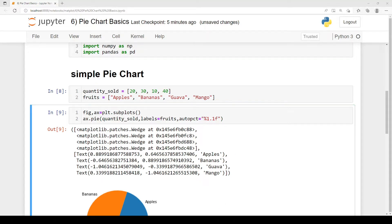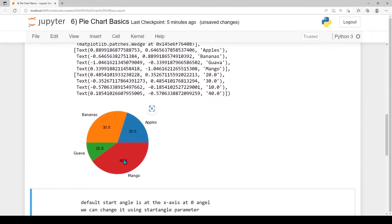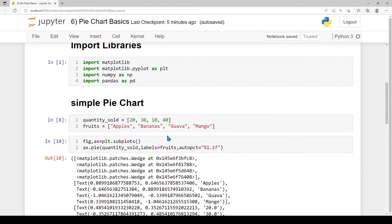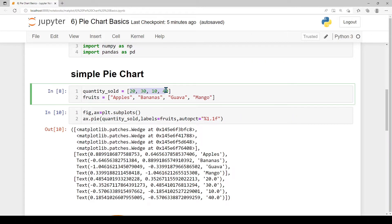In the autopct parameter, we use the format string %1.1f% to display percentage values on each slice. We re-execute the cell and now we can see each category's contribution — apple, banana, grapes — as a whole number percentage. The sum of all slices equals 100%.